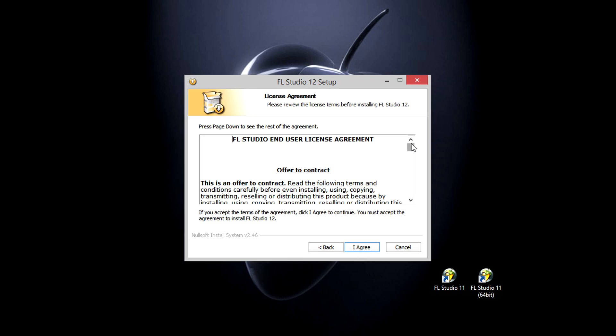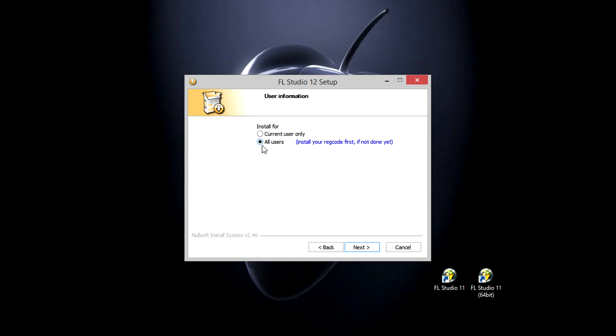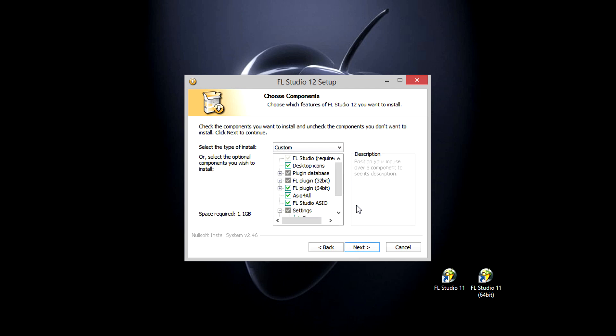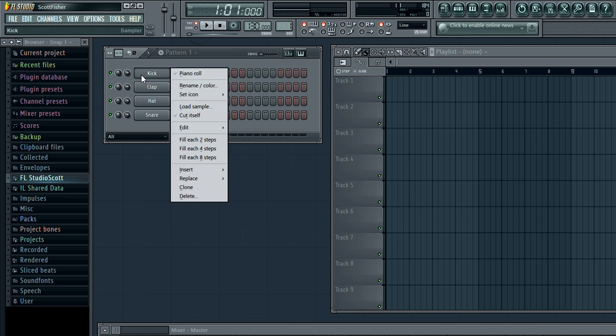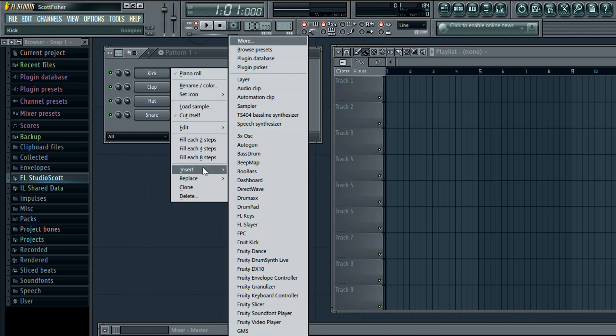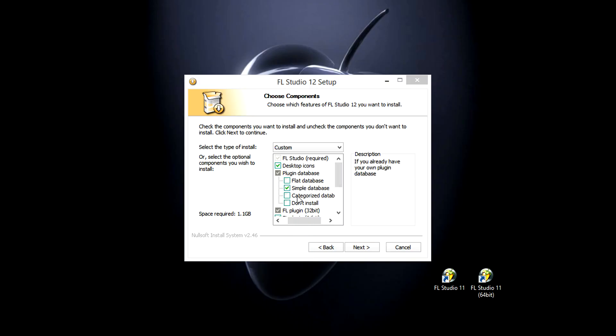Next, of course I've read the contract. All users. On the components page is the first non-default option, the plugin database. If you like working in FL Studio 11 with the insert big list of alphabetically sorted favorites, you should choose the flat database.